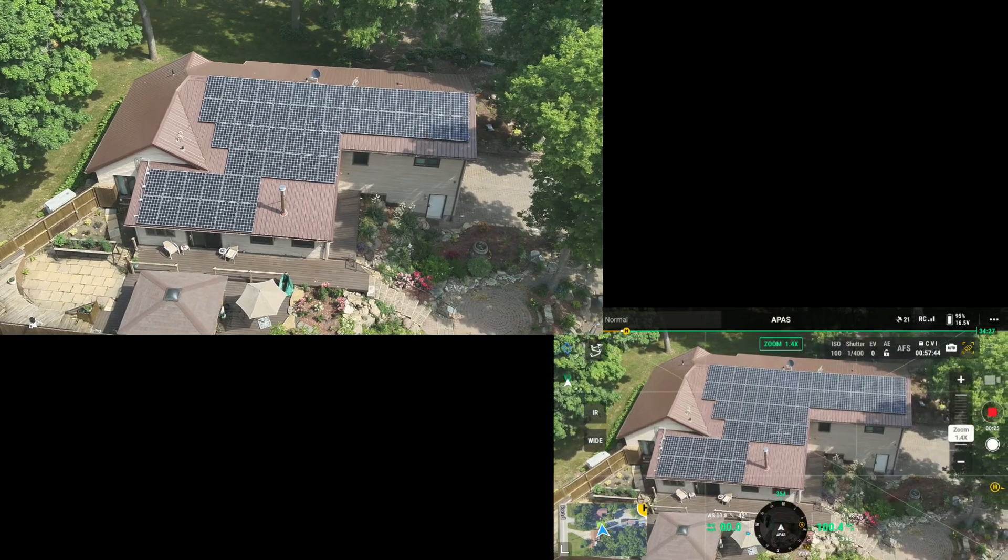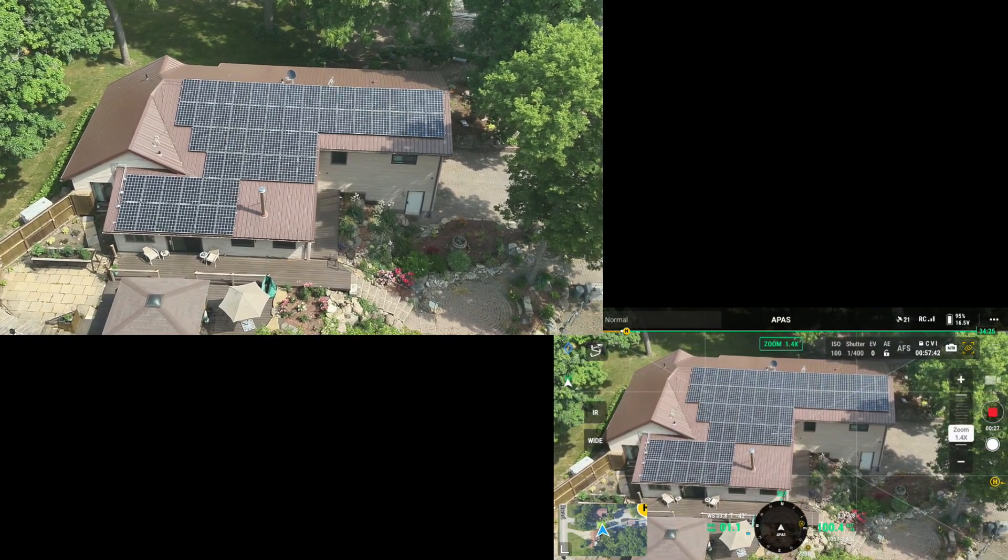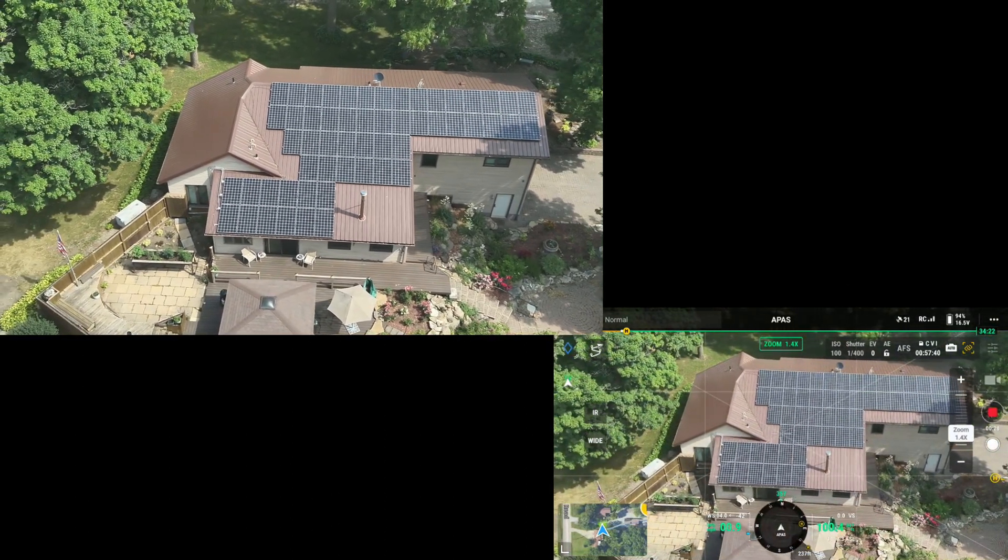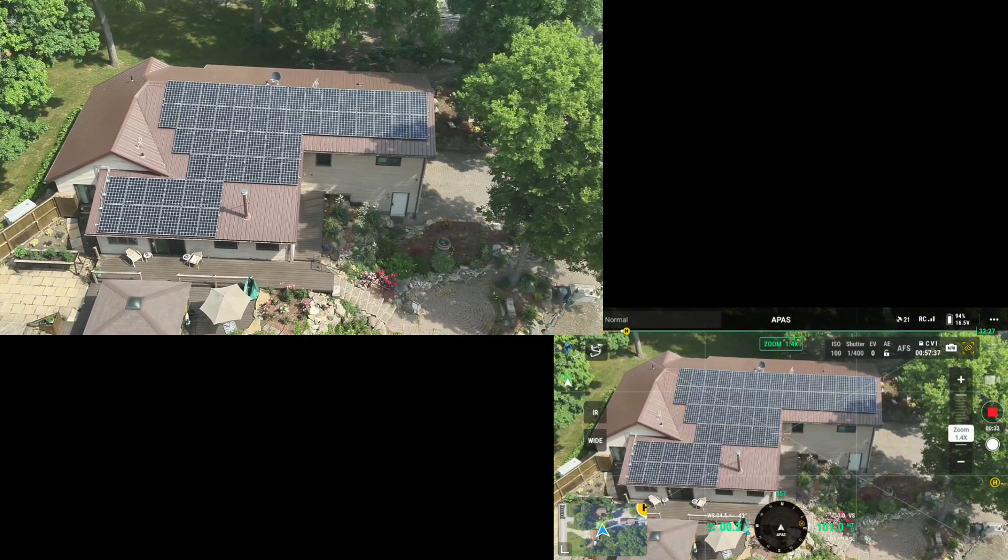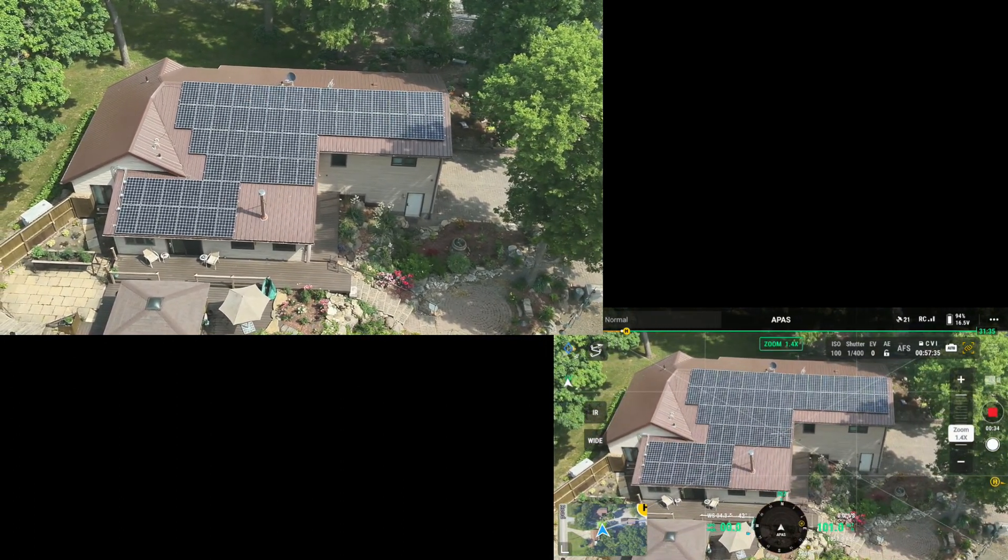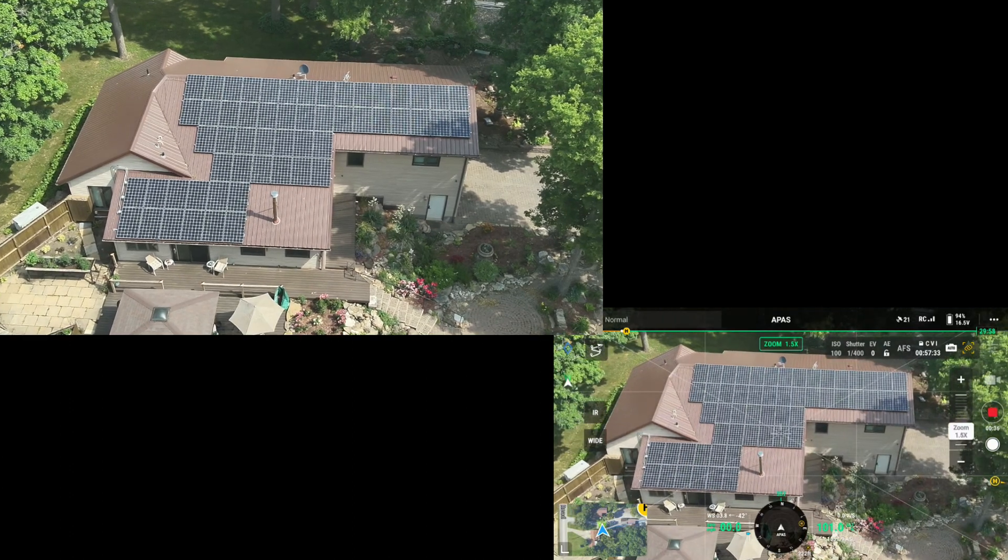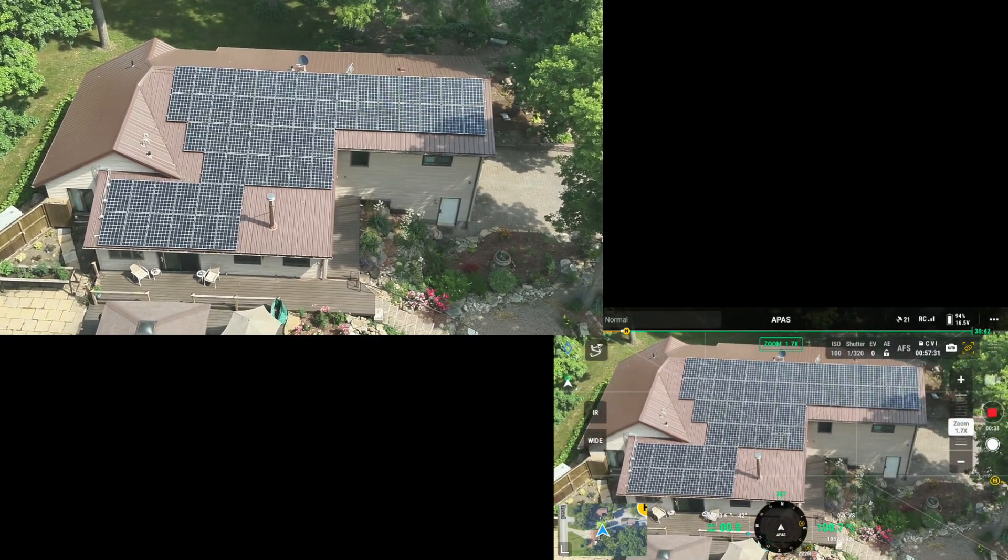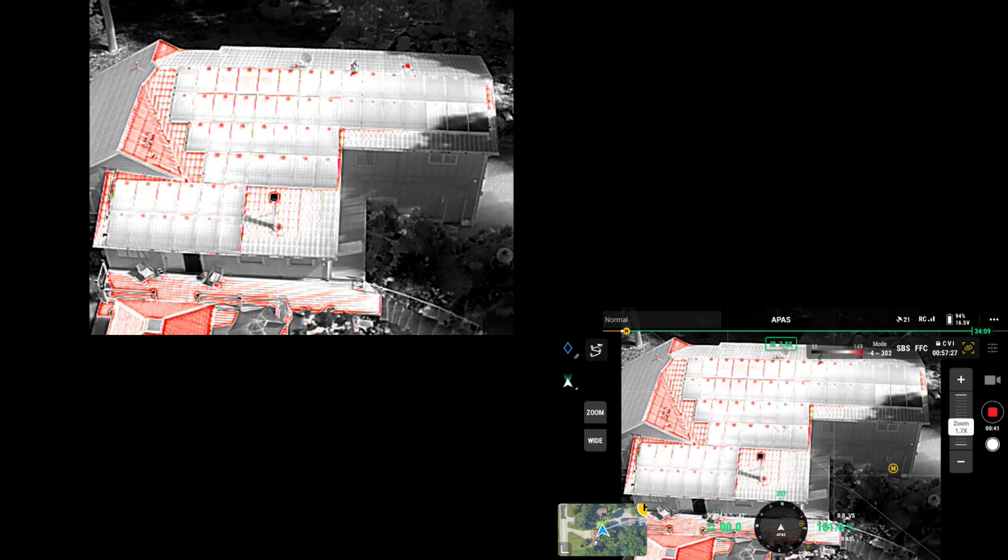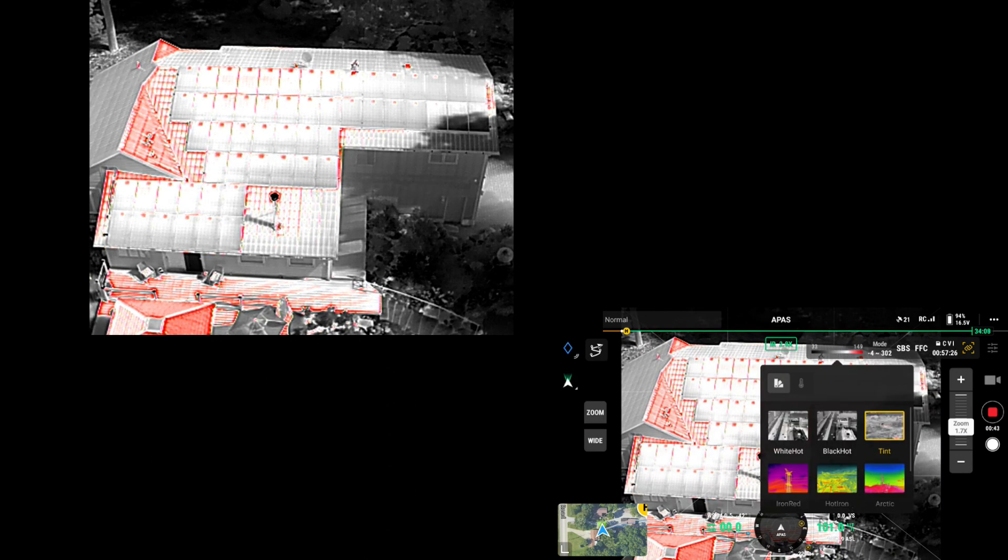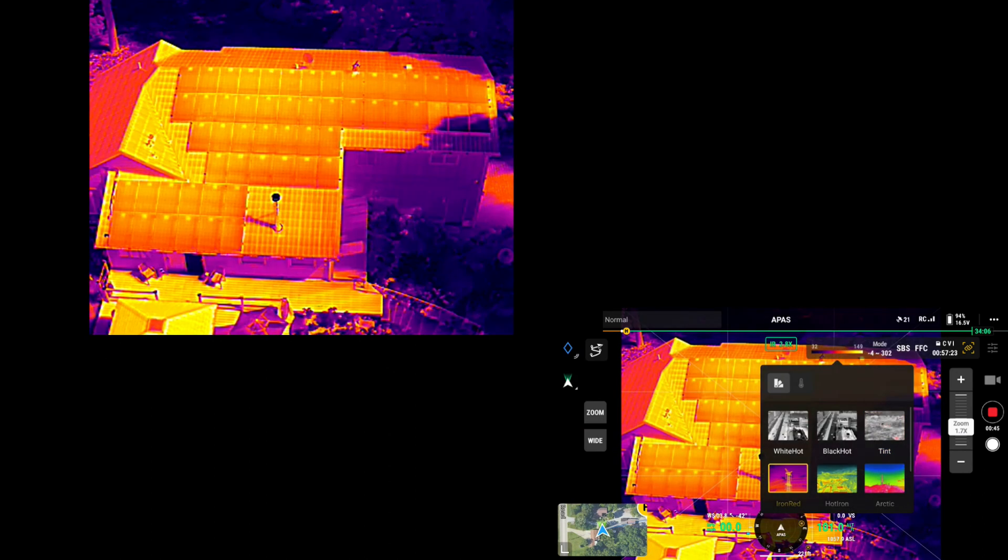Get myself positioned for the solar panels. I'm just going to do a cursory view, go to IR, change mode to iron red.